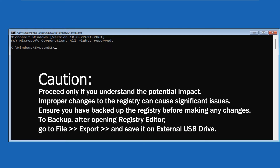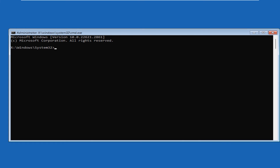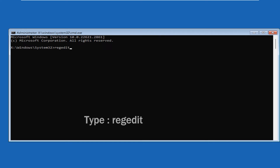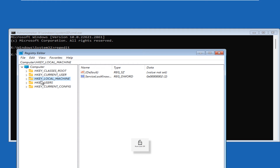Before you proceed, a few words of caution: proceed only if you understand the potential impact, because improper changes to the registry can cause significant issues. I always suggest taking a backup of your registry before proceeding. Now if you're ready, click on the Command Prompt and type 'regedit' and hit Enter — this will open the Registry Editor.